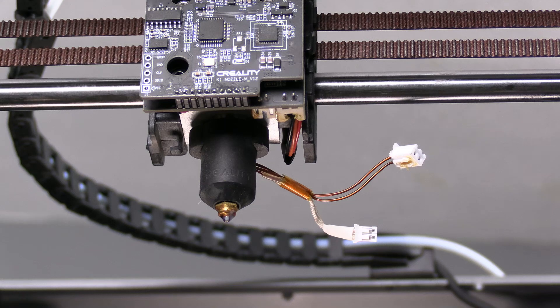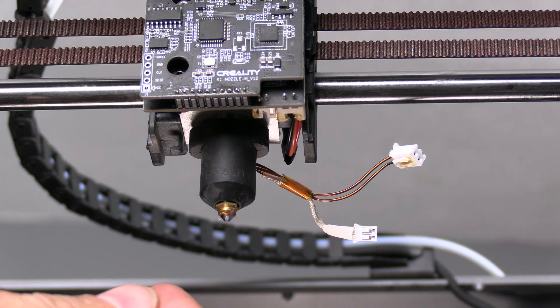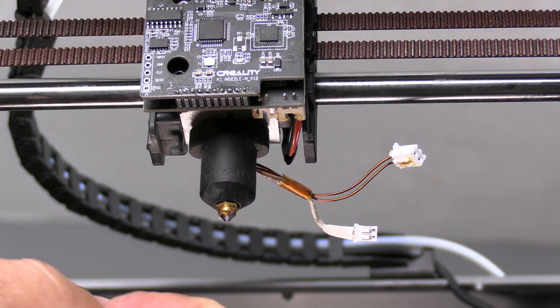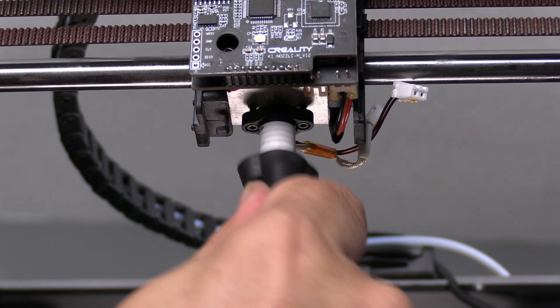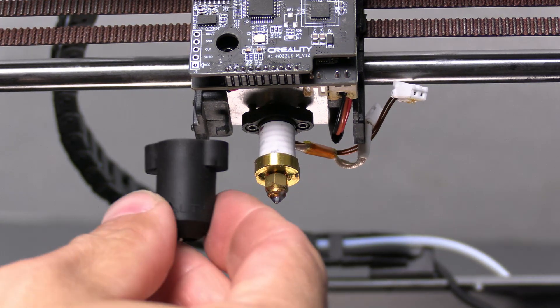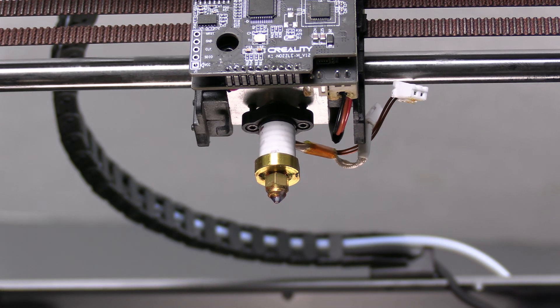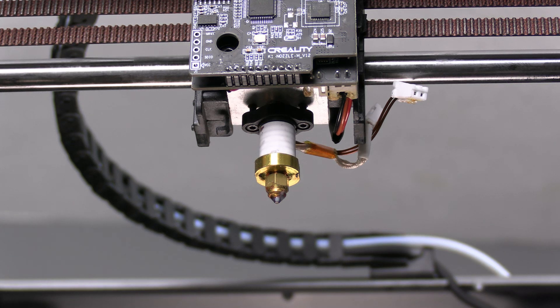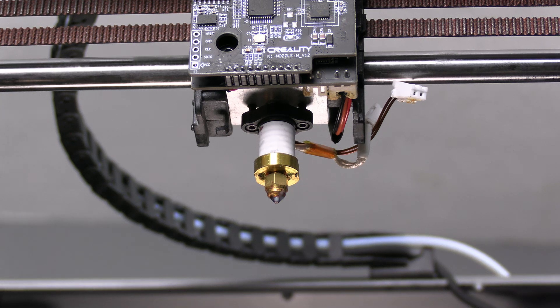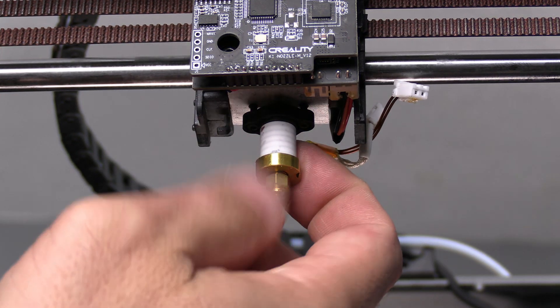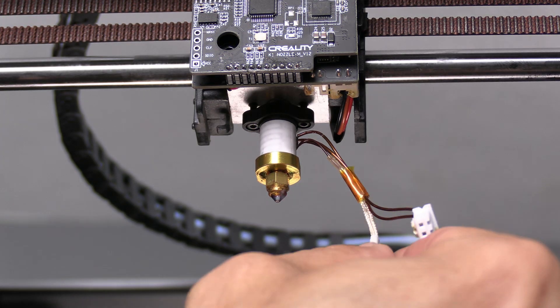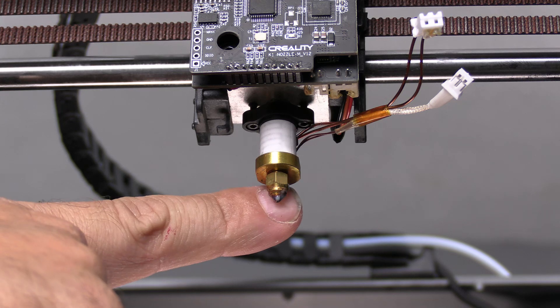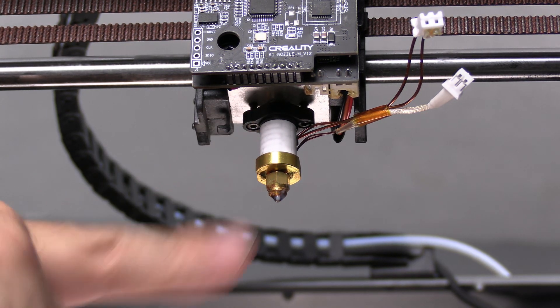Next up, we are going to remove this silicone boot, also known as a silicone sock. It is literally a sock covering the ceramic heater. Don't worry about breaking it. They are cheap and easily replaceable. Your new hotend will include one. Here you'll see the ceramic heater, along with the thermistor wire and heater wire attached to it. Screwed into that is the nozzle. We are going to remove and replace this entire section.